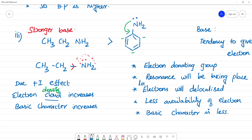Because the lone pair of electrons is delocalized into the aromatic ring, there is less availability of electrons on nitrogen. This means protonation is less easy, and the basic character is reduced. That is why aliphatic amines are stronger bases than aromatic amines.